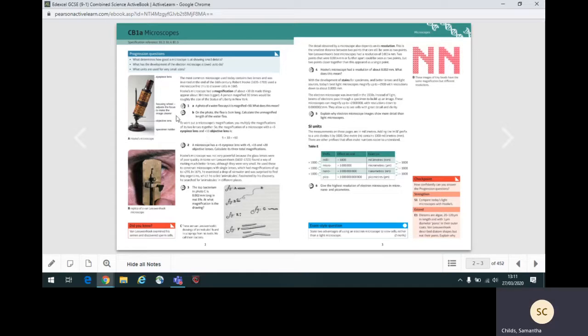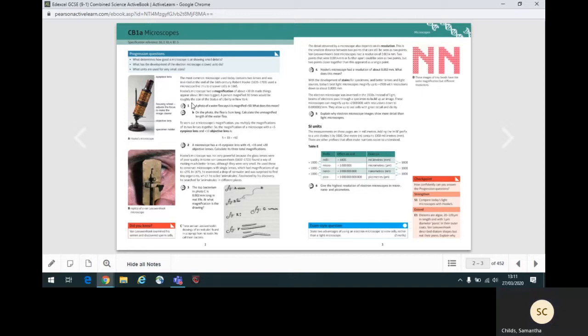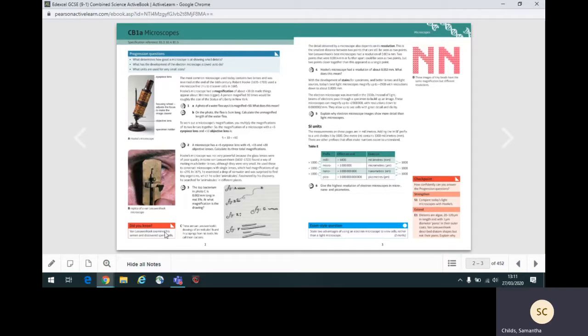The symbol at the side of the questions will give you an idea of difficulty of the question. Generally, they become harder as you work through the topic. On some pages, you may find different types of text. Here on CB1A microscopes, there is a did you know box, which gives an interesting fact which is associated with the topic page.